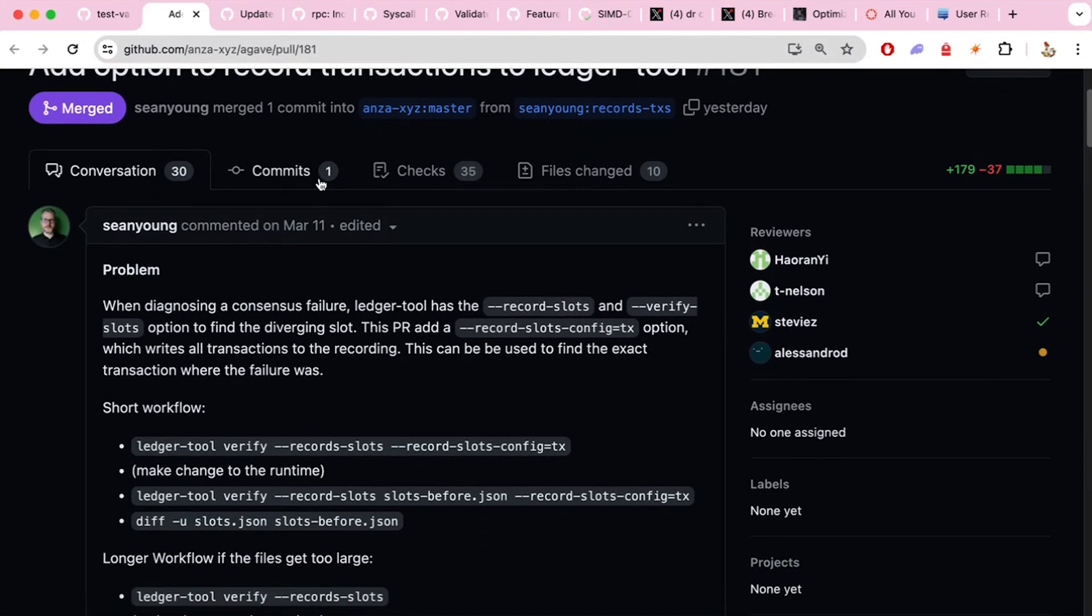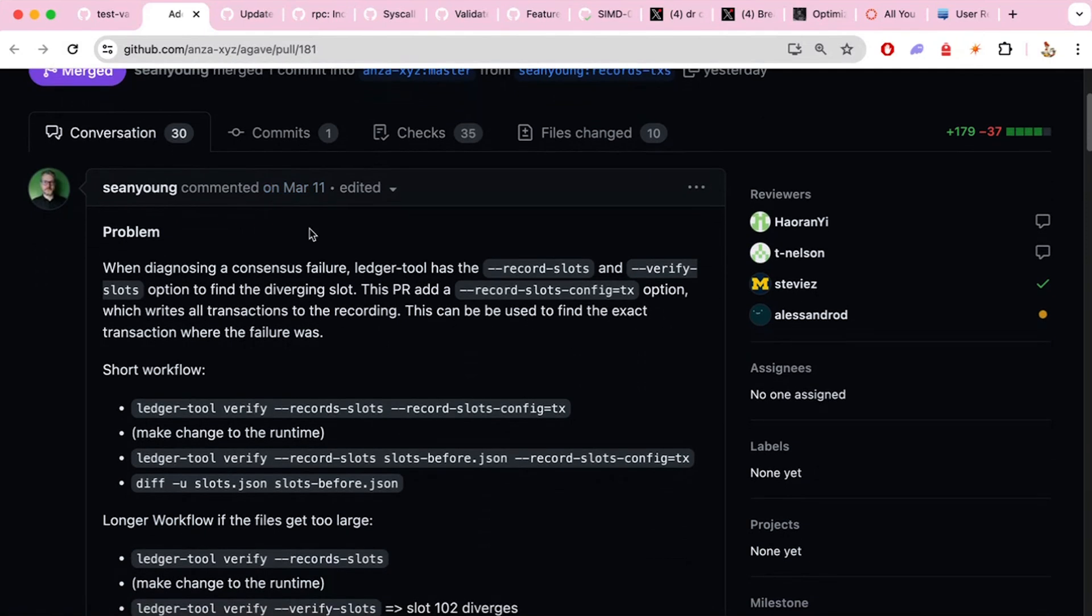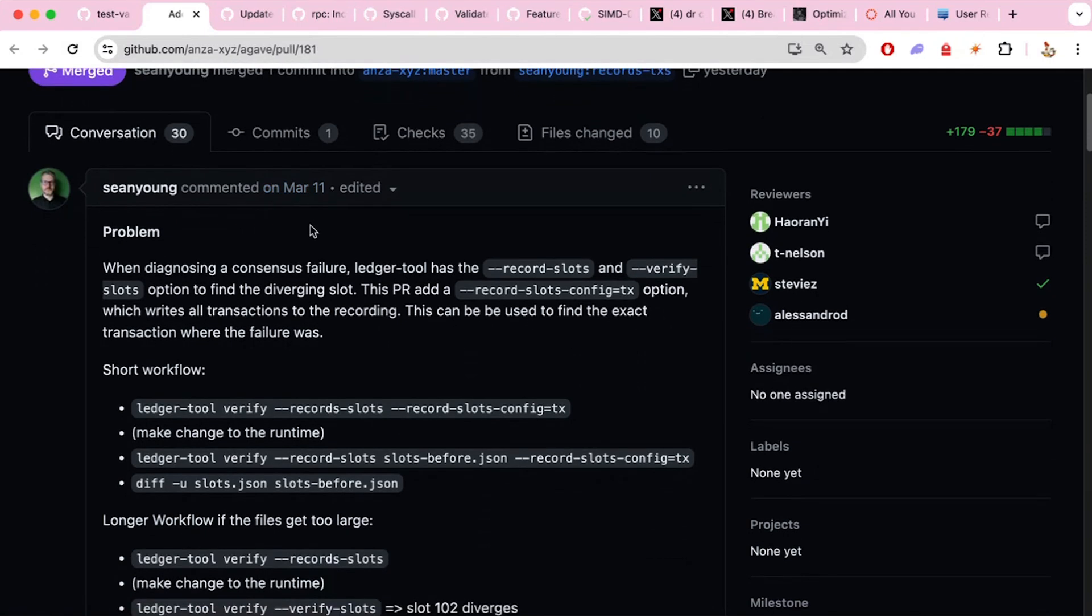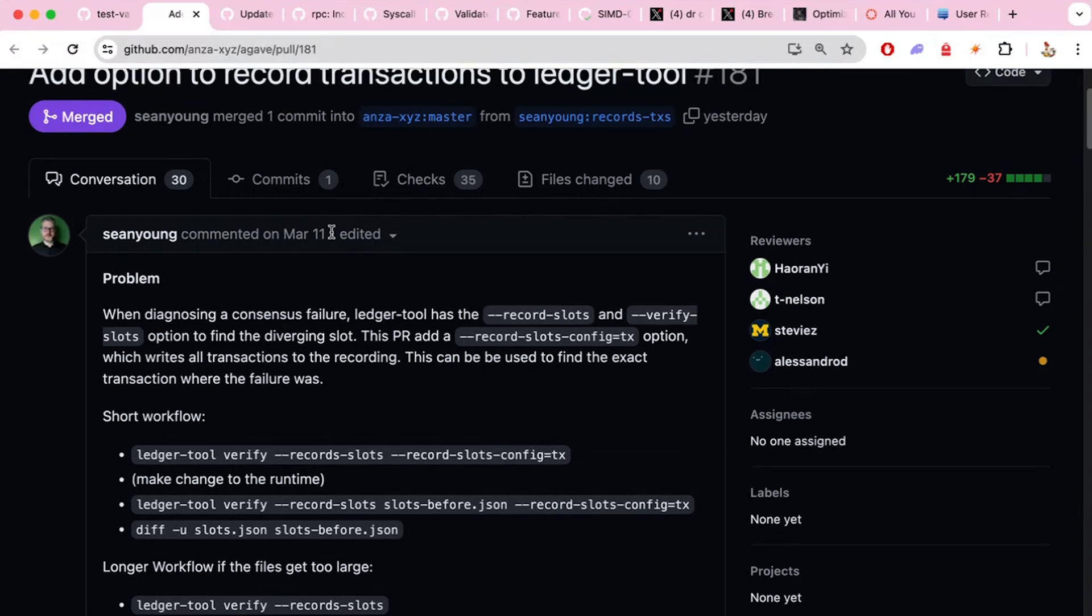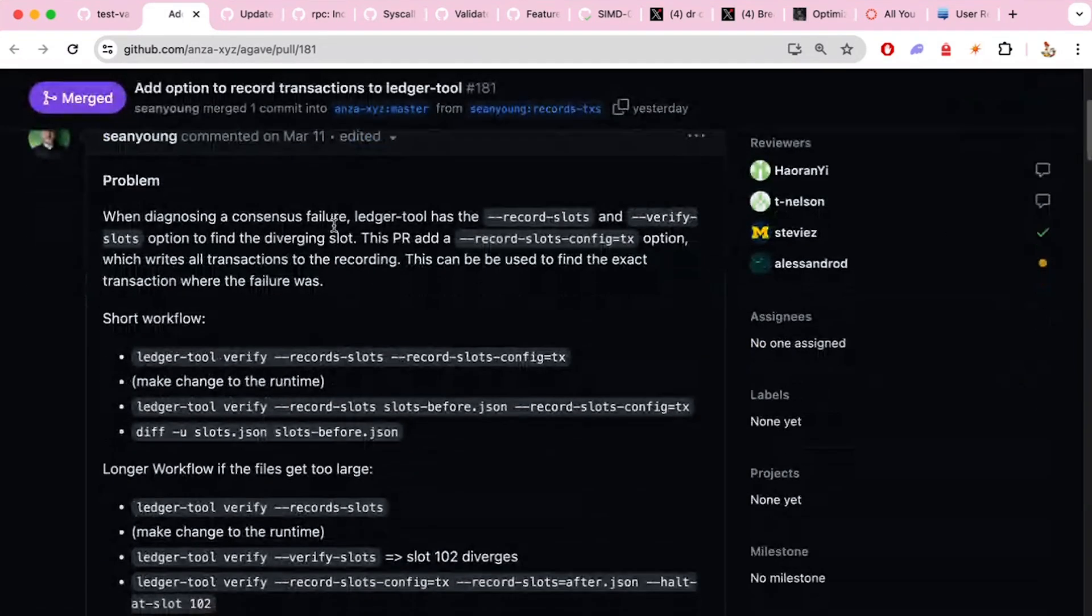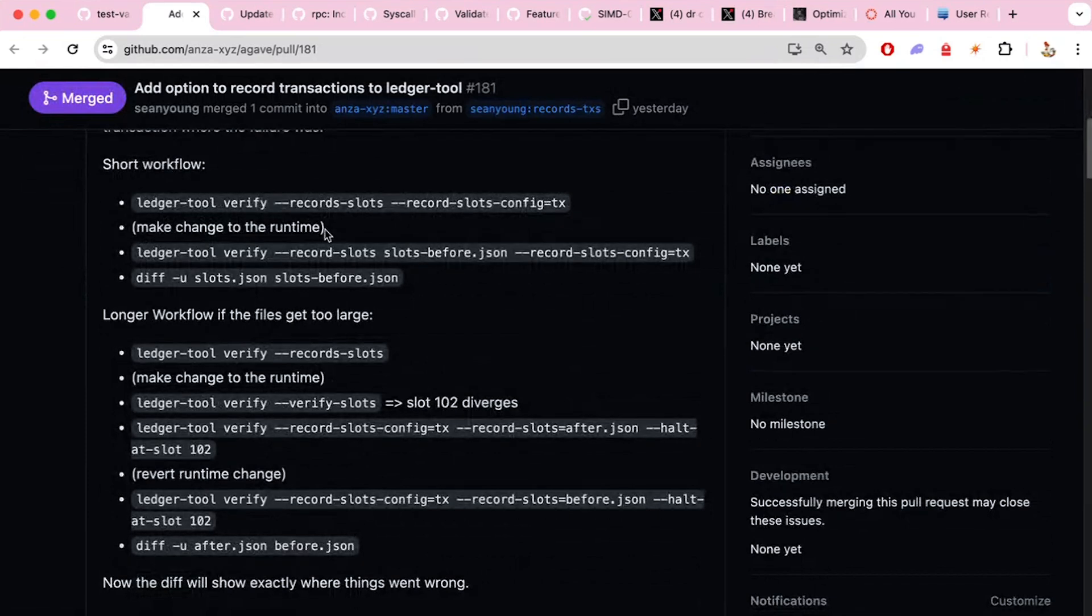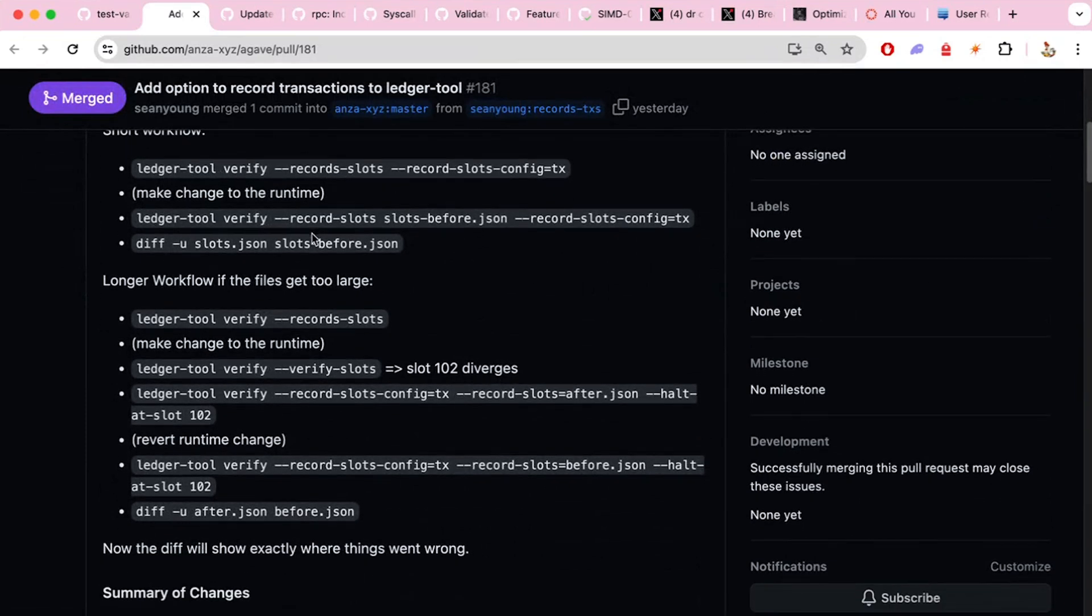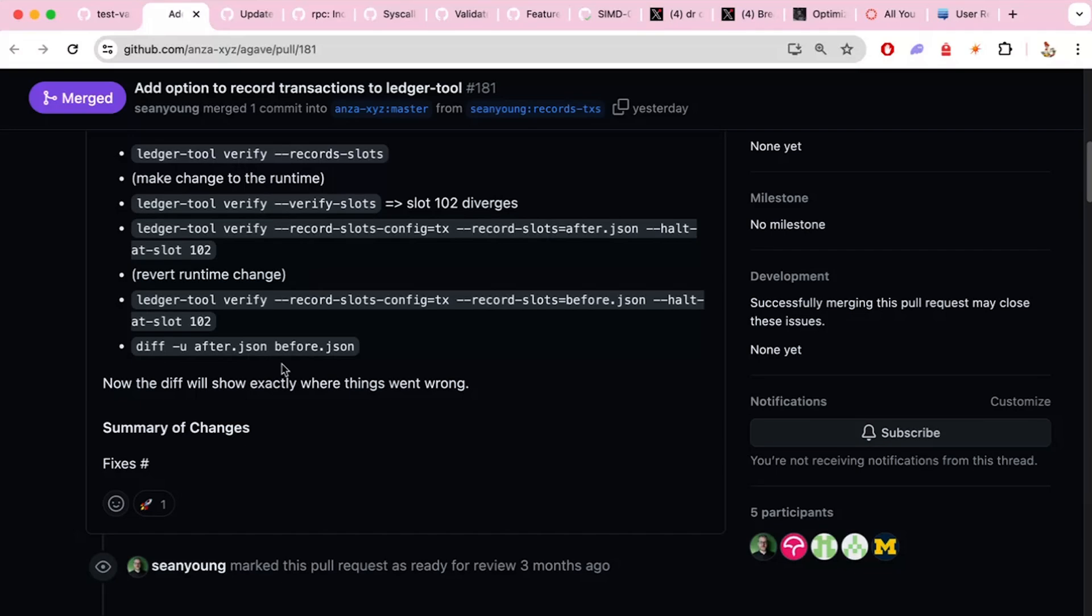Then we have another one, add the option to record transactions to Ledger tool. This is a thing that whenever there's a problem and maybe there's an outage or the network needs to be restarted. Now we have the way to write all the transactions actually on the disk and then you can directly look at them and see which one actually caused error, this would be very helpful. So in case we ever go down again, which we don't hope, this would help.